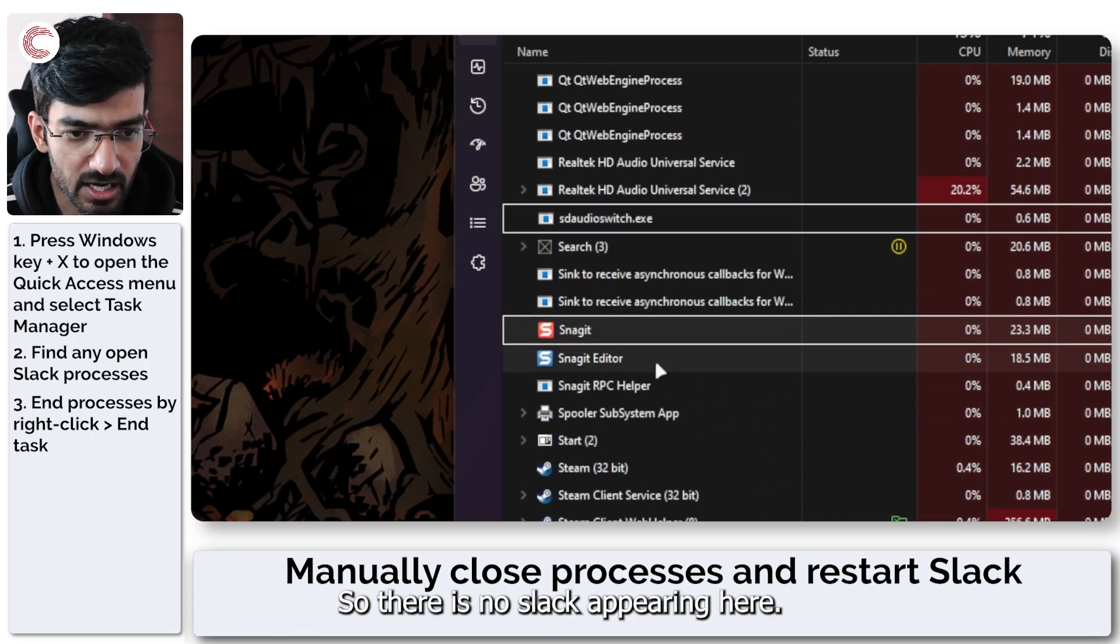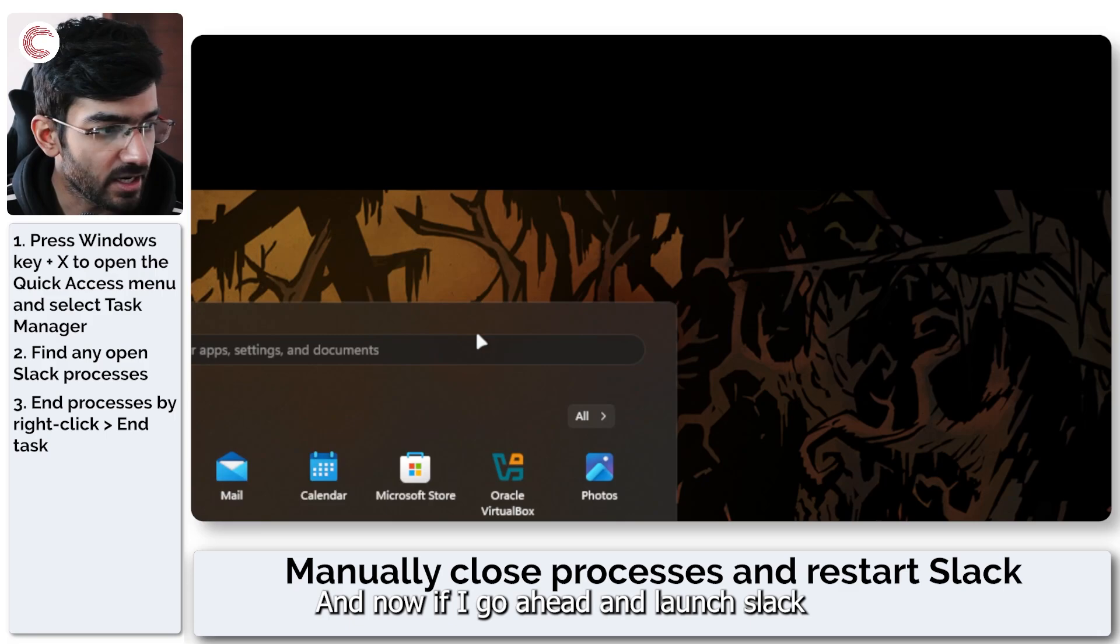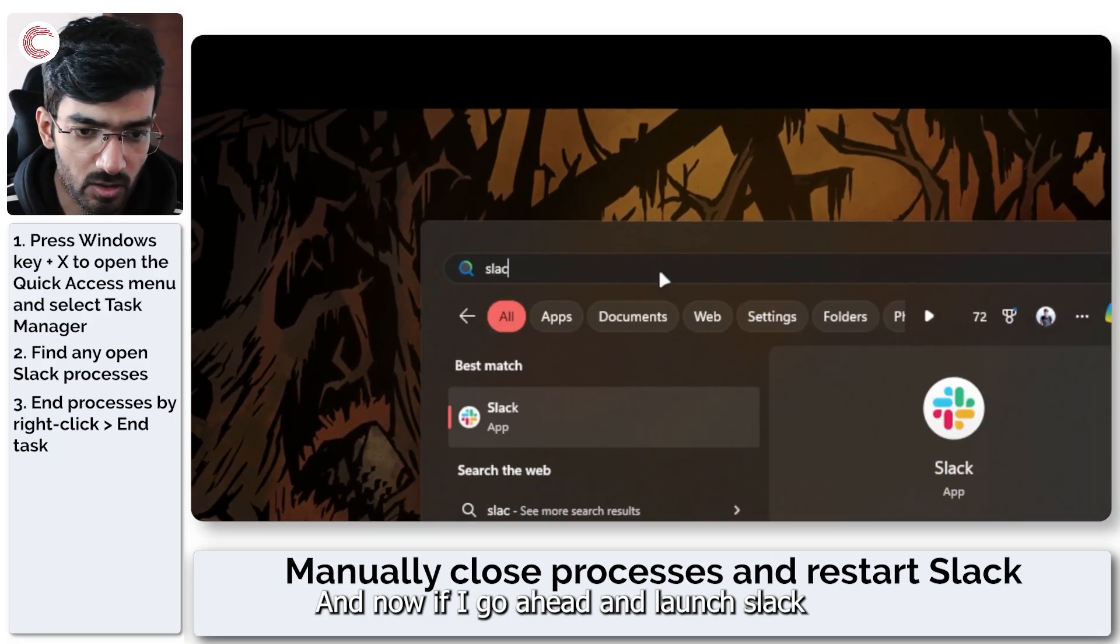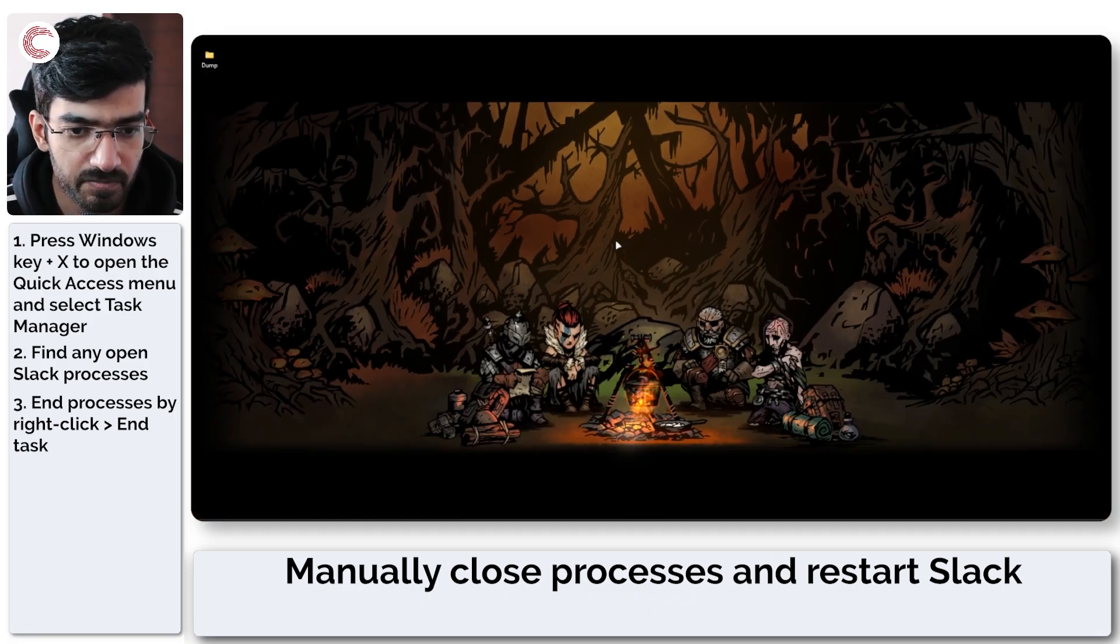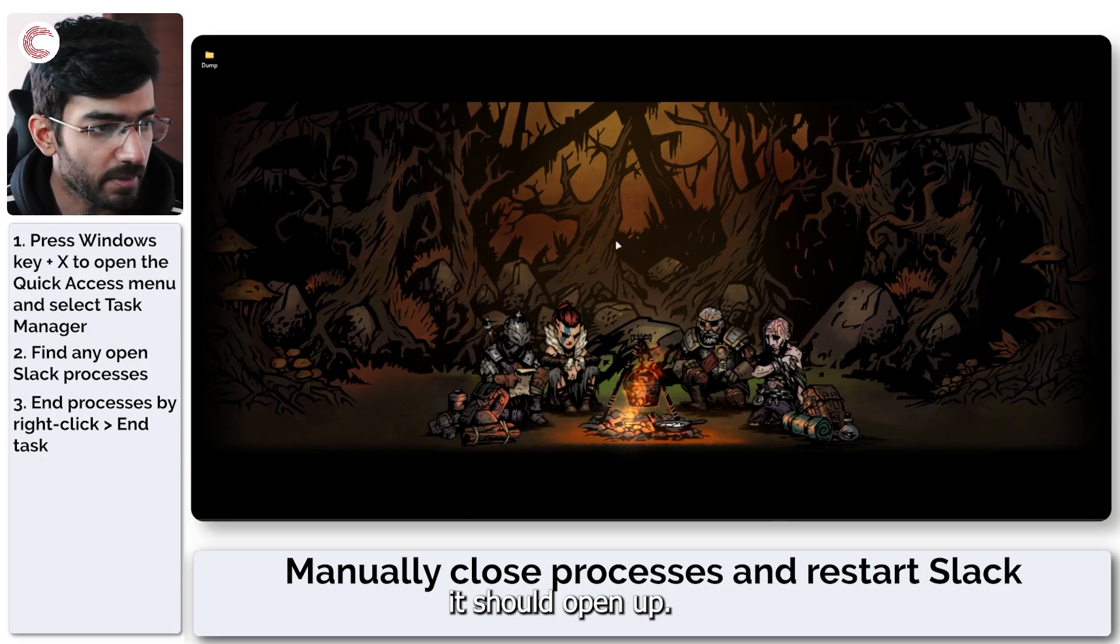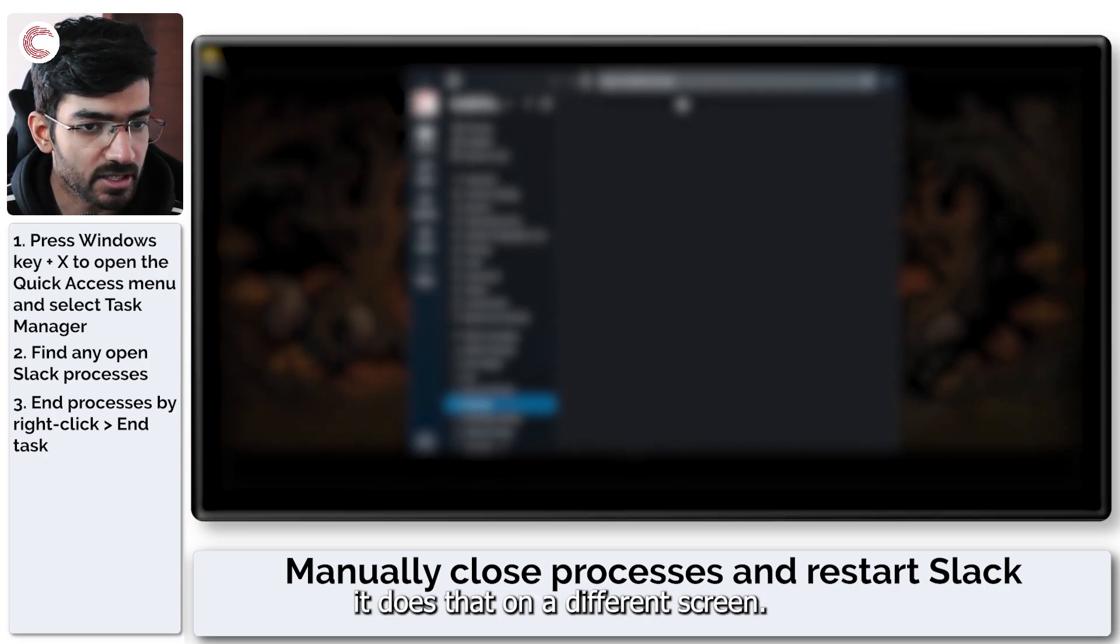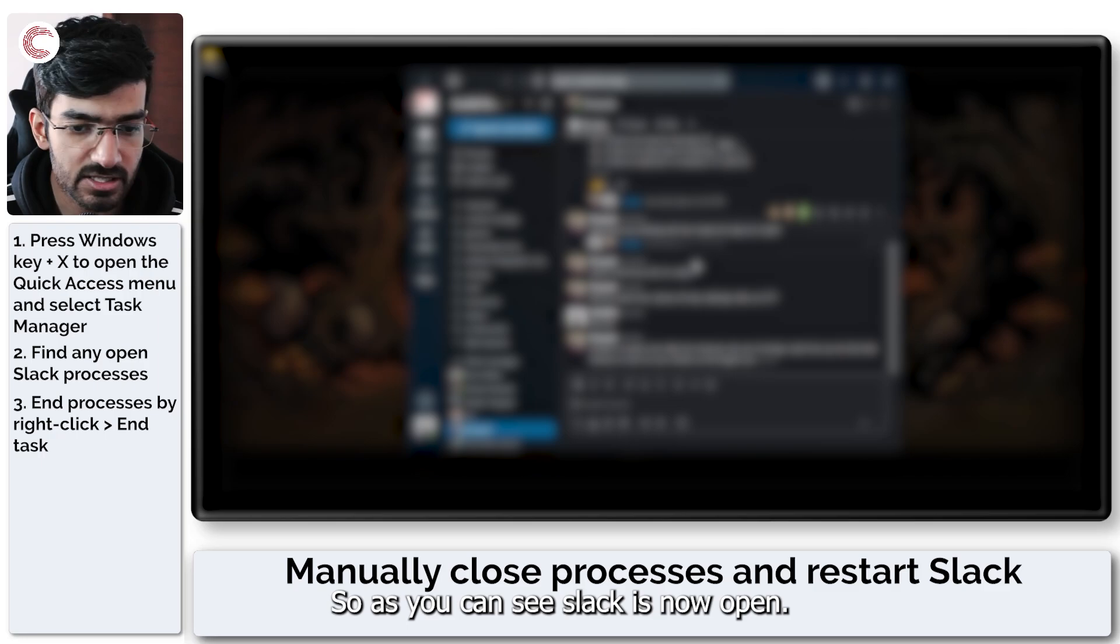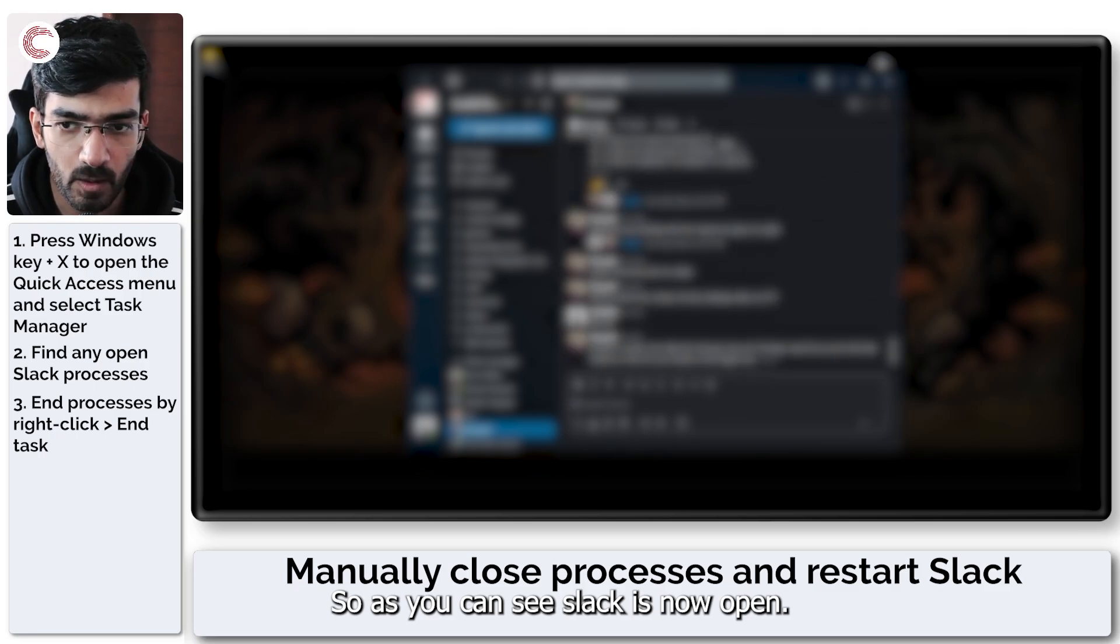Once the task has finished, Slack should disappear from this list and now we're just going to very quickly search. So there is no Slack appearing here and now if I go ahead and launch Slack it should open up and it does except it does that on a different screen. So as you can see Slack is now open.